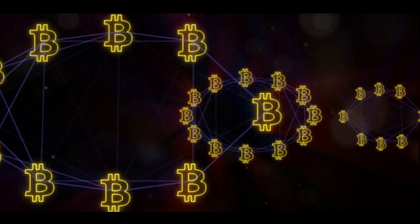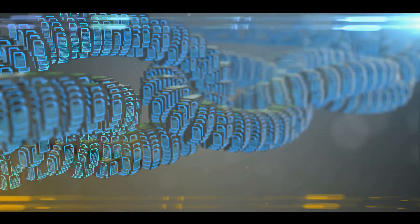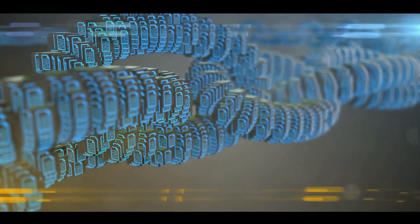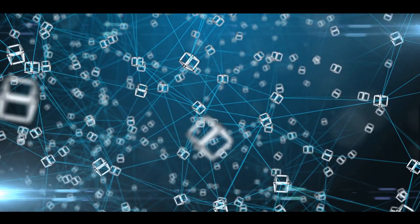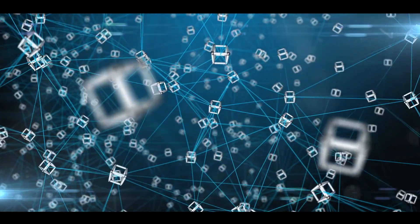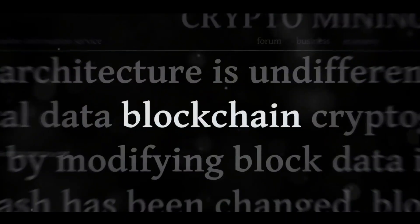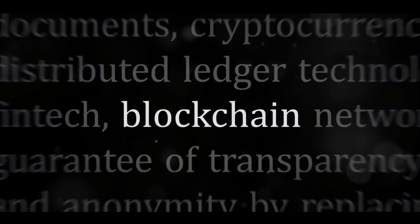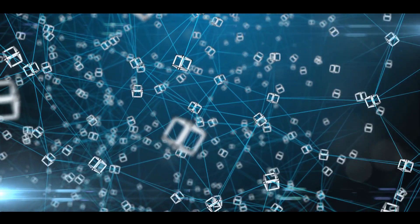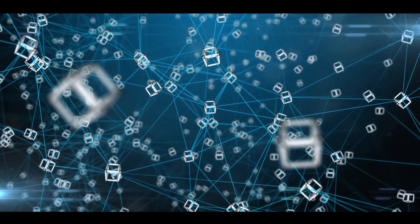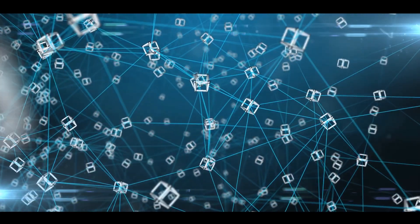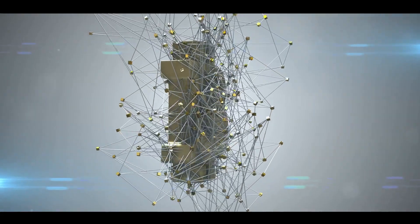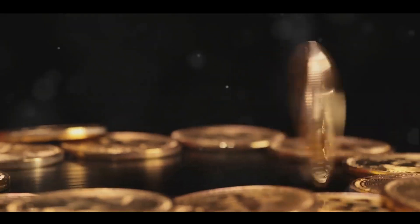But what makes blockchain so special? It's all about decentralization. Unlike traditional transaction systems where a single authority like a bank verifies and records transactions, in a blockchain, multiple participants called nodes do this job. Each node has a copy of the entire blockchain, and they all work together to validate new transactions. This brings us to the concept of consensus. When a new transaction is made, it's broadcasted to all the nodes in the network. The nodes then work together to verify the transaction. If a majority of nodes agree that the transaction is valid, it's added to the blockchain. This process ensures that only legitimate transactions are recorded.